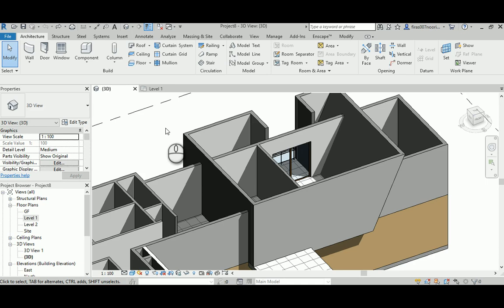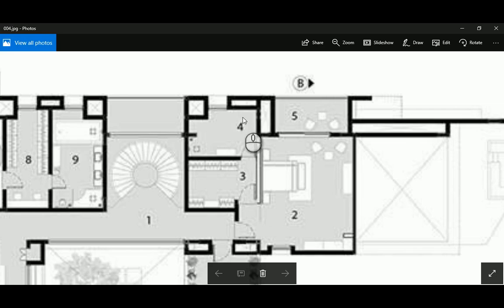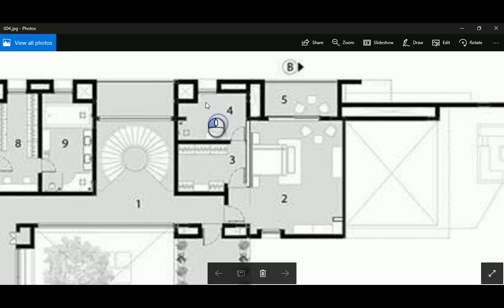Hello everyone, in this video I will show you how to continue with the model from video number eight. I will try to complete the external walls.